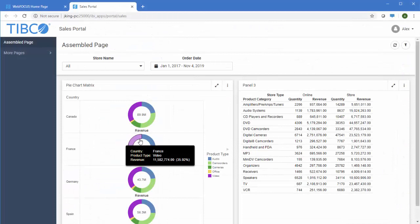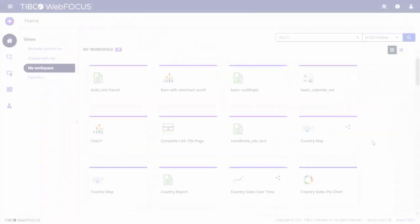Portals let you deliver pages to the right people and even allow them to create their own pages with content that you make available.